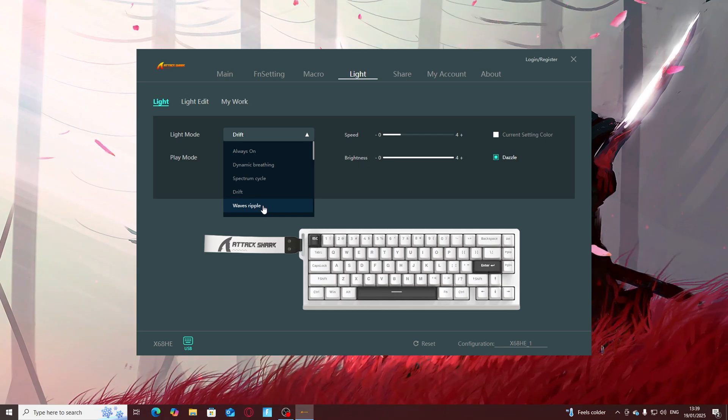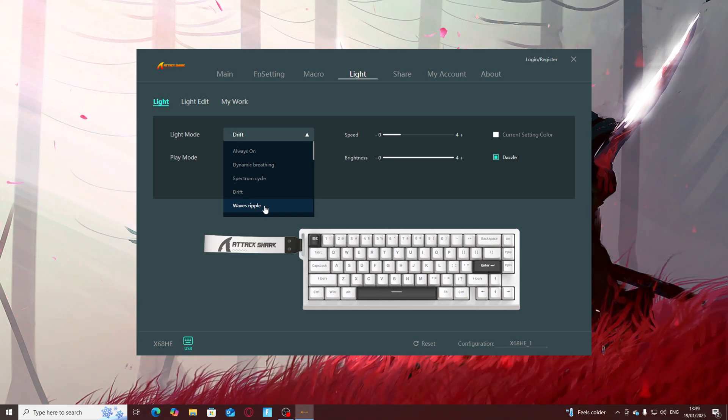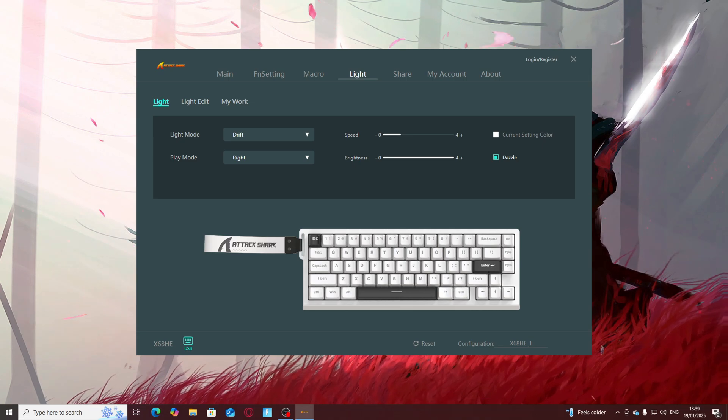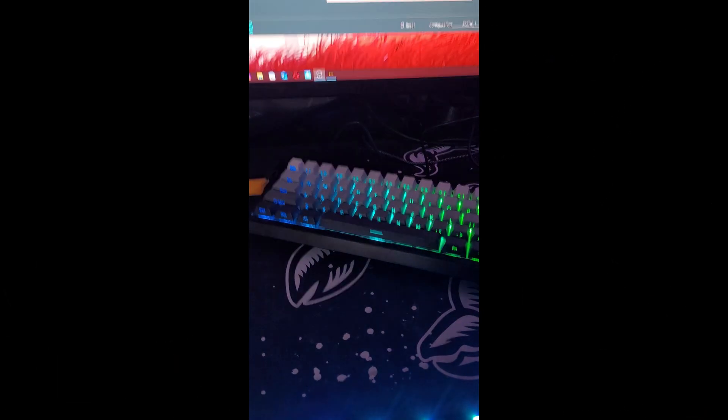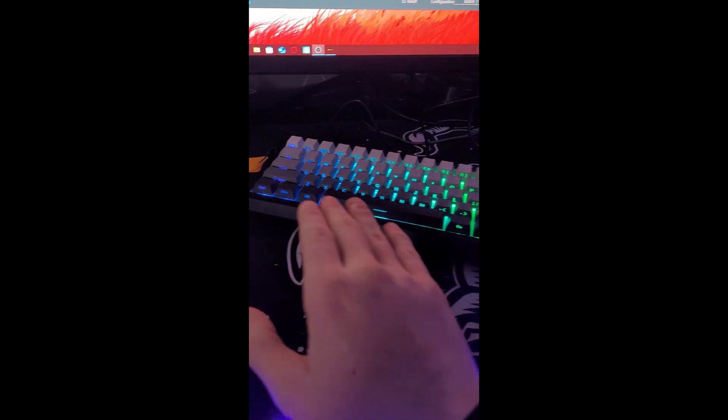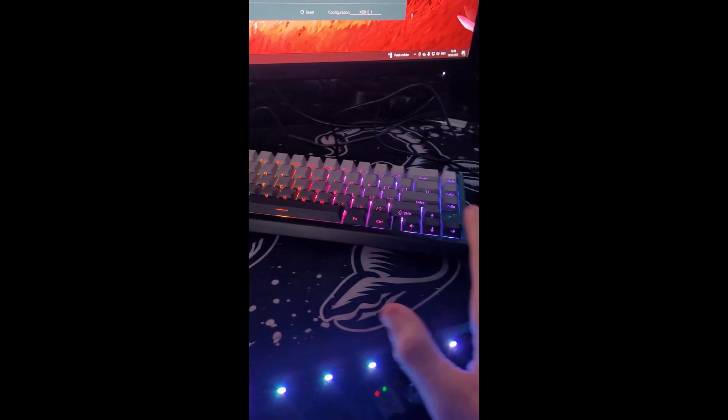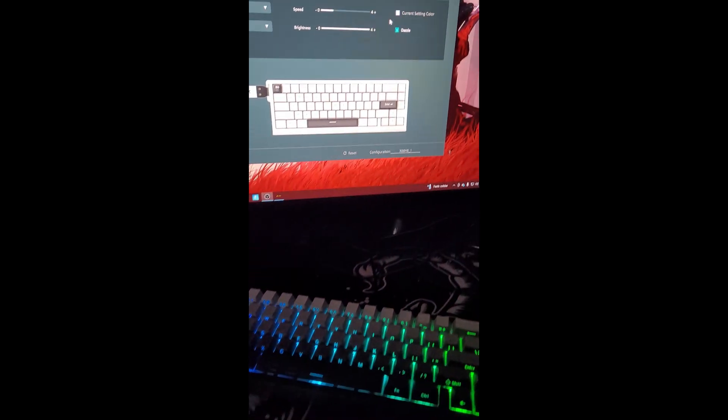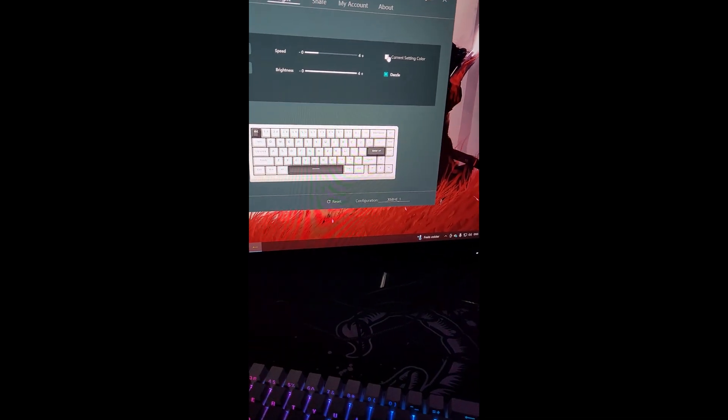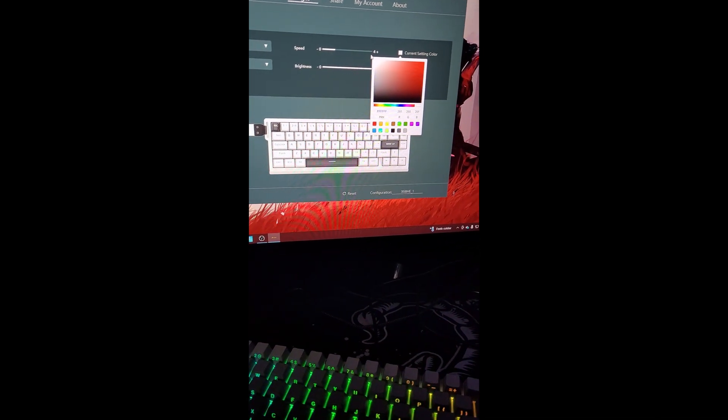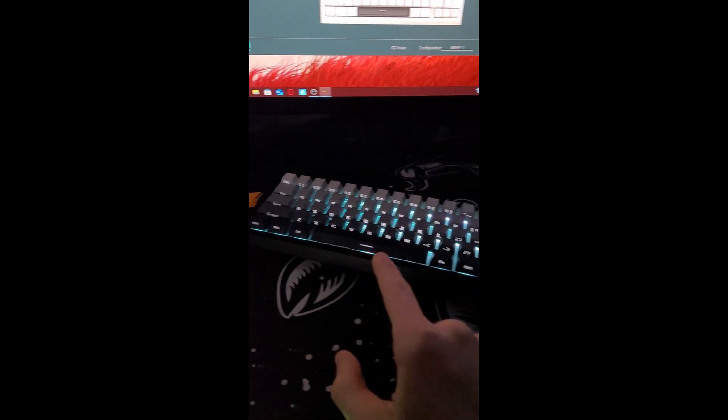This is the drift setting on the keyboard as you can see it just drifts just like that. You can change the color by clicking here, let's just make it white and then it drifts with white as you can see.